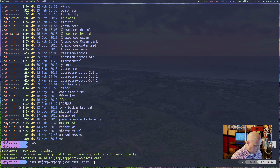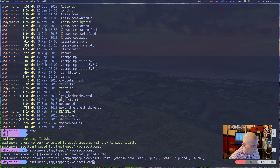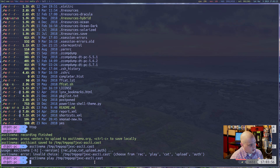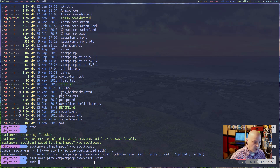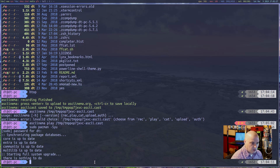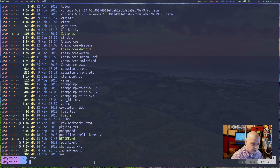To play it back, use 'asciinema play' followed by the path to that .cast file. At first nothing seems to happen — that's because I did nothing for several seconds at the start of the recording. Then it replays everything: the ls command, starting htop, quitting htop. It replays the entire session exactly as it happened.